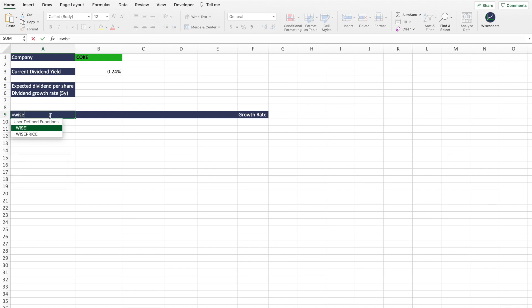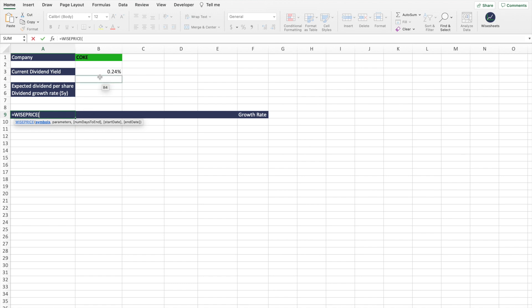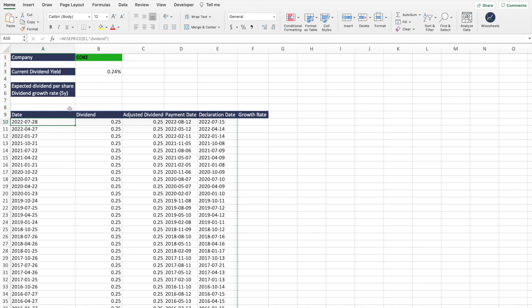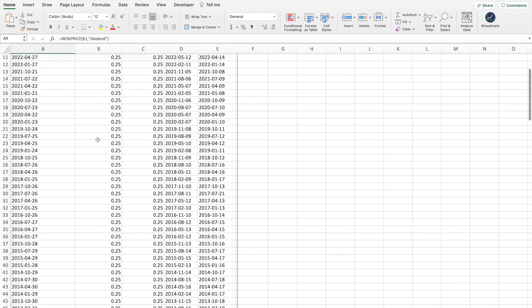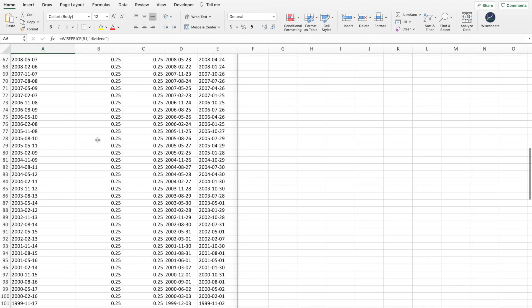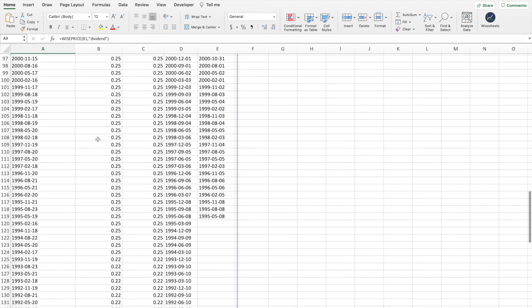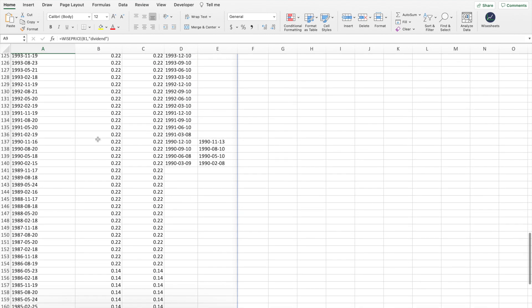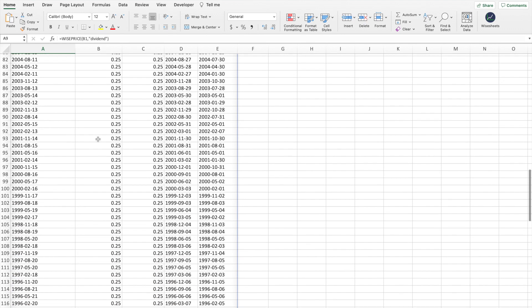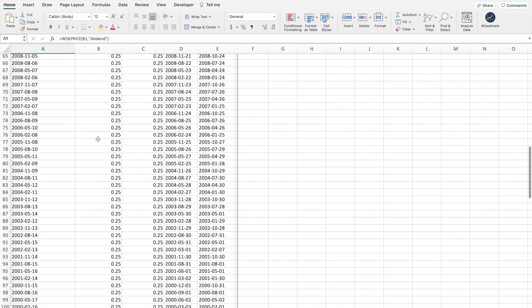And the way we do that is using the Wise Price function. We're going to enter the symbol, and then here we're going to enter dividend. And what this is going to return is all the dividend payment history of that particular company. Close bracket. And as you can see, this will return the day the dividend, the adjust dividend payment date, declaration date, and as you can see, this data goes back quite a bit long ago. So this is great.